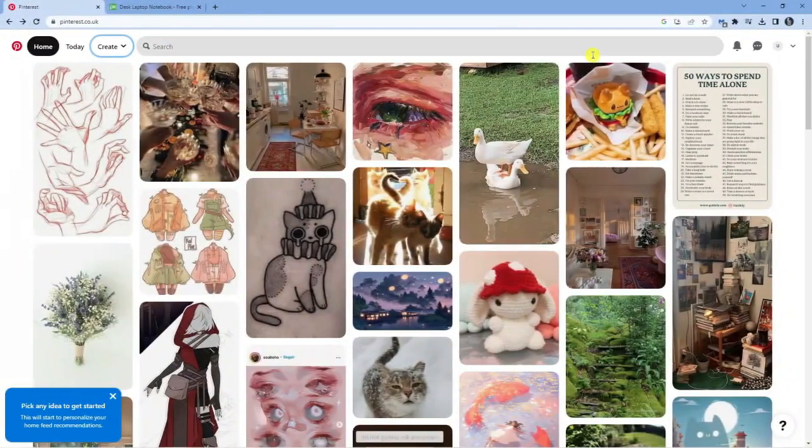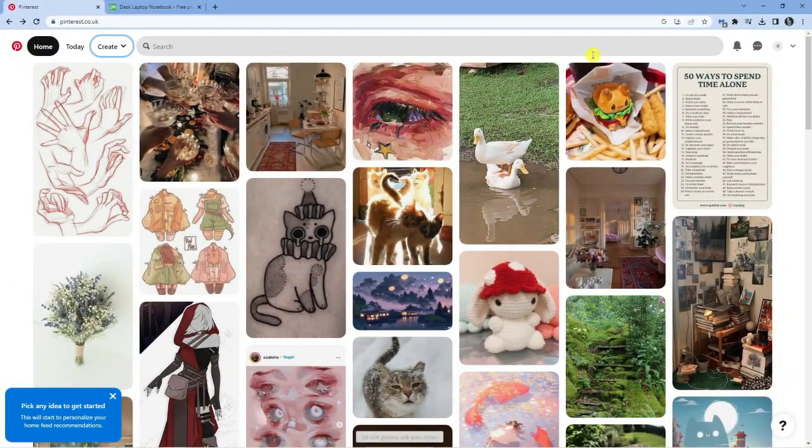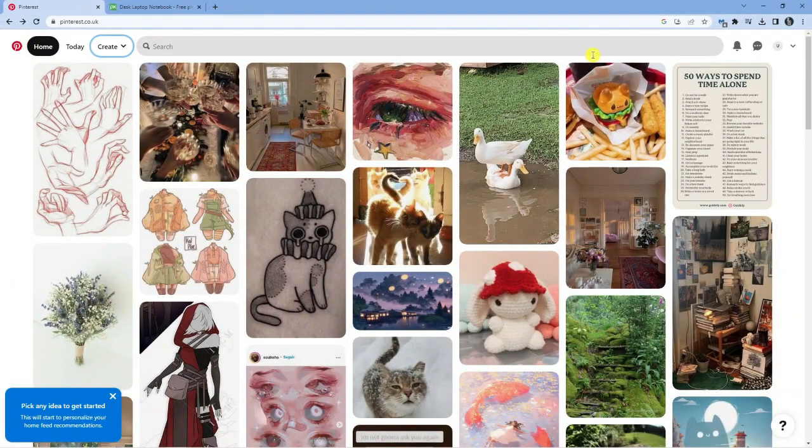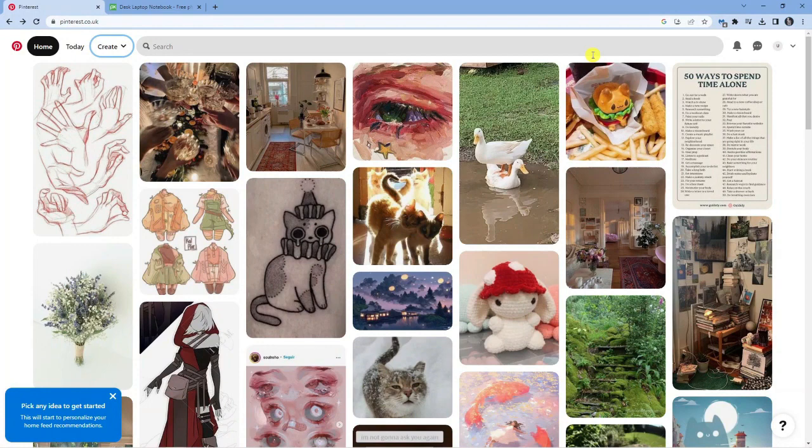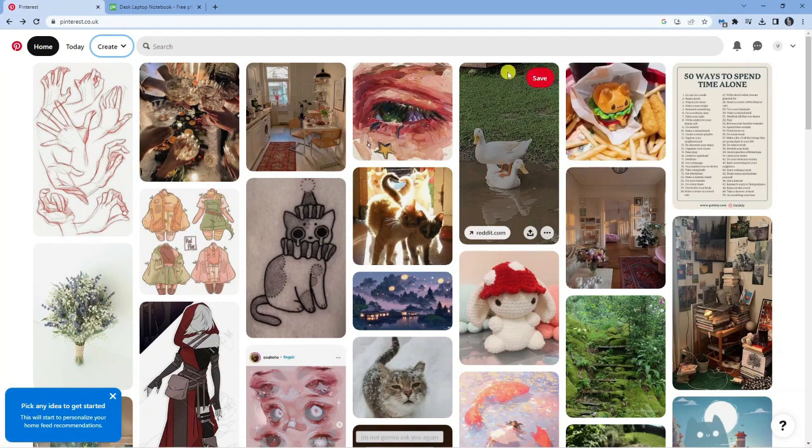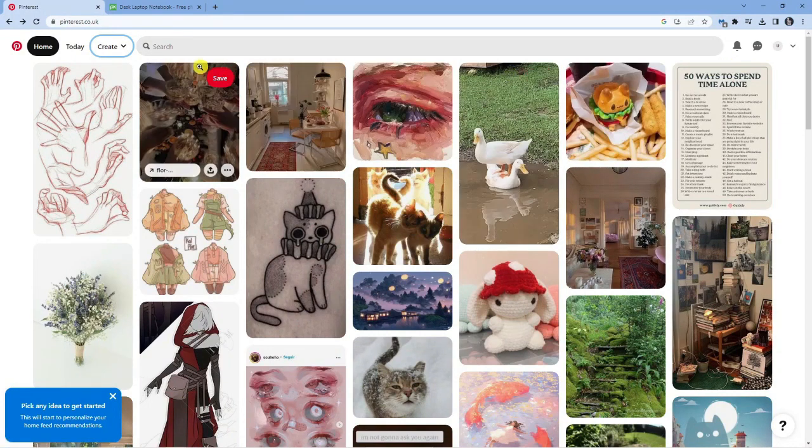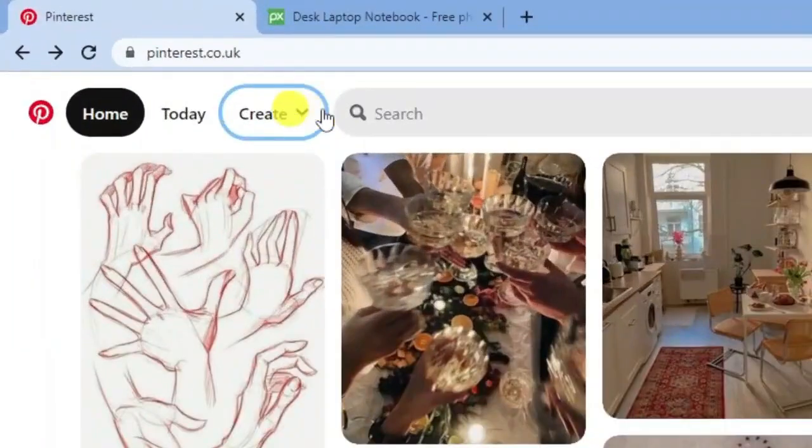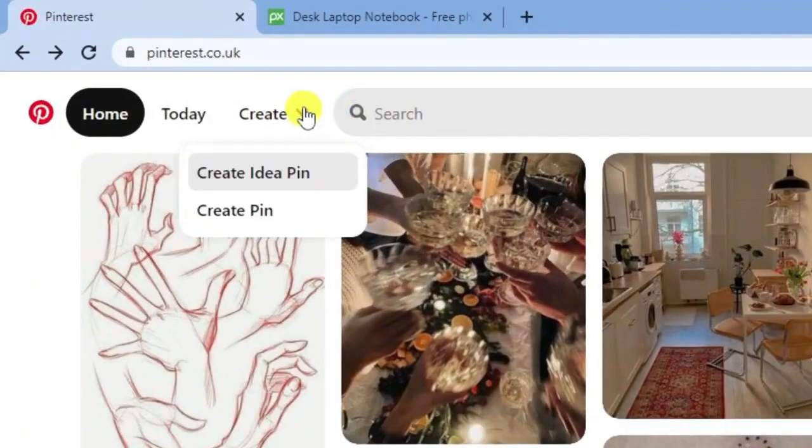To go ahead and create an idea pin on Pinterest, it's very easy to do. As you can see, I'm currently on Pinterest logged into my account. The first thing you're going to want to do from here is come to the top left hand corner and click on to the create option.